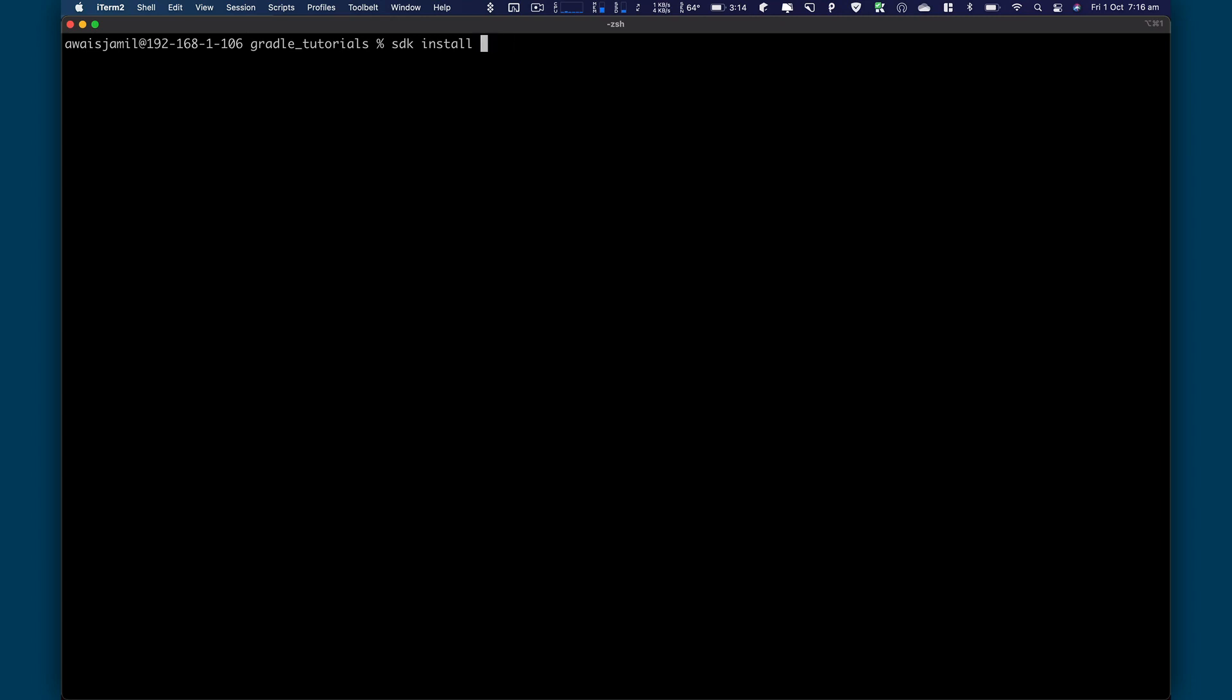So let's type SDK install Java and a version would be, let's say, 11.0.1 dash open. It will install Java 11. That's simple. Now you can also install Gradle on Groovy using SDK.